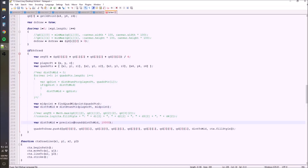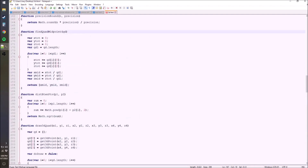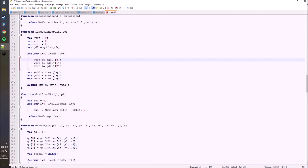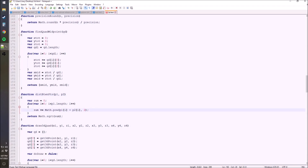We do a precision round to get rid of the Z-fighting problem, and down here when we go to disToMid, we're using disToMid instead of average TZ. Here's the findQuadMidpoint function and distanceBetweenPoints function — both standard 3D Euclidean math. Add together all the points and divide by the length to get the midpoints, which finds the center of the quadrilateral.